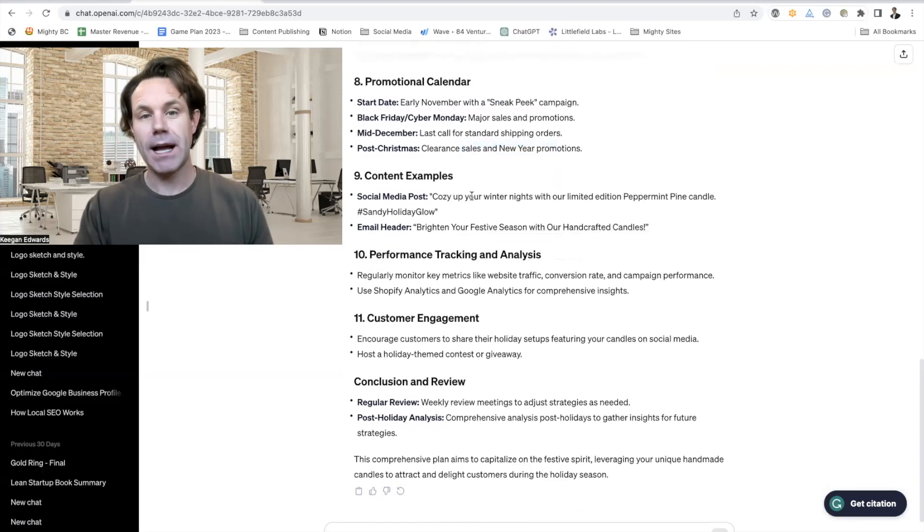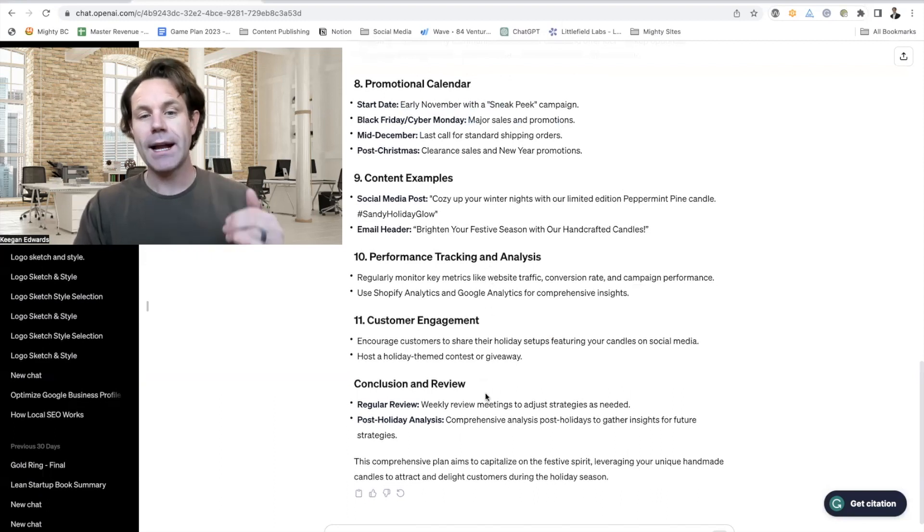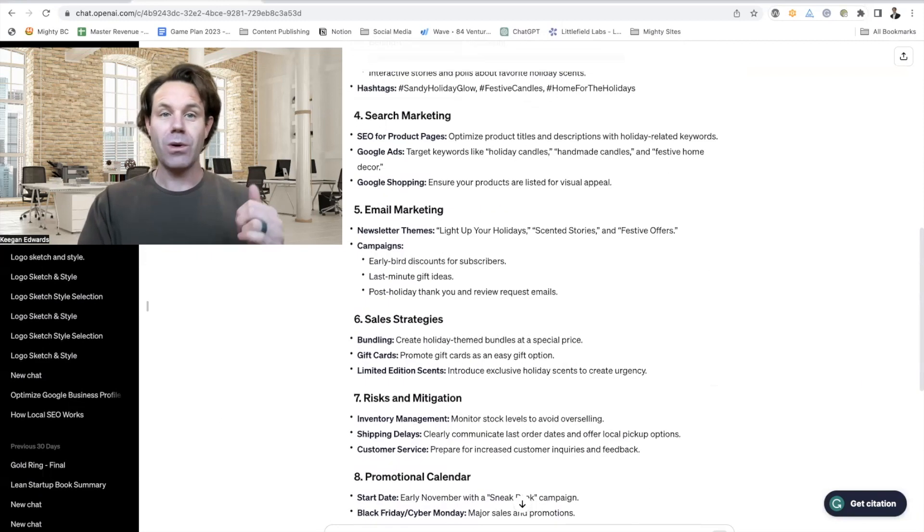It's giving me some content examples for social media, suggestions for tracking, and then a conclusion. So just like that, ChatGPT generated a whole marketing plan for this holiday season that I can now use to construct my plan, promote my business, get more customers and drive more sales through the holidays.